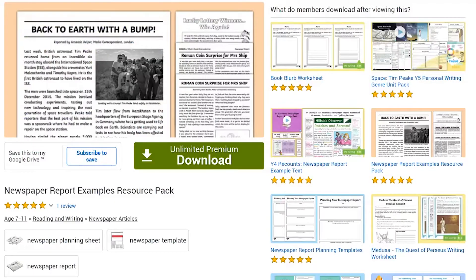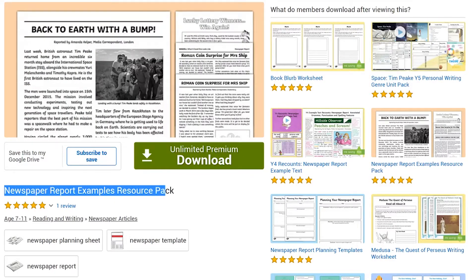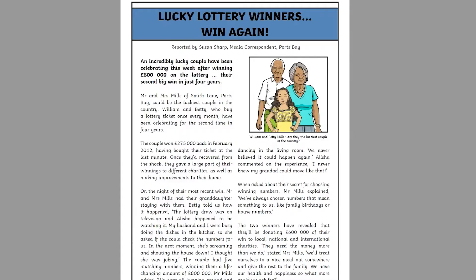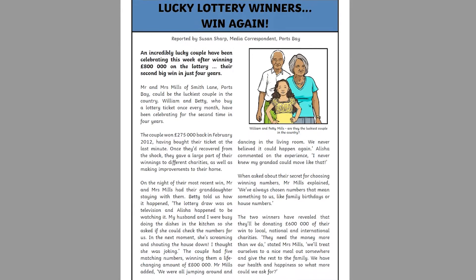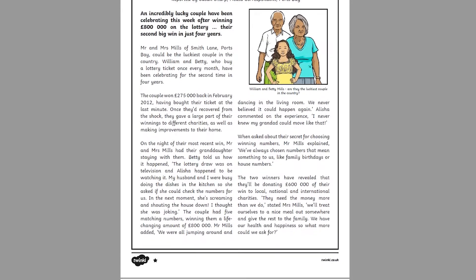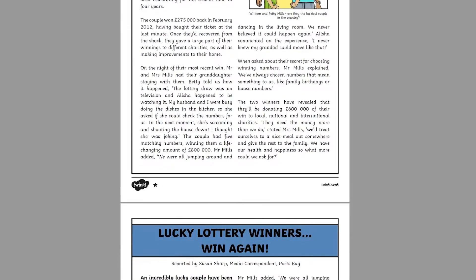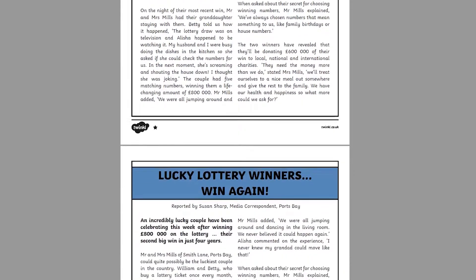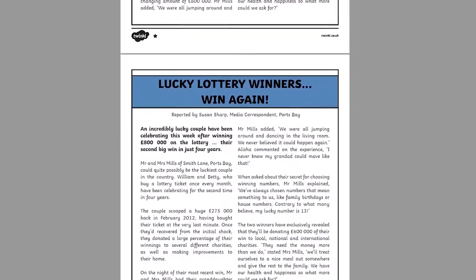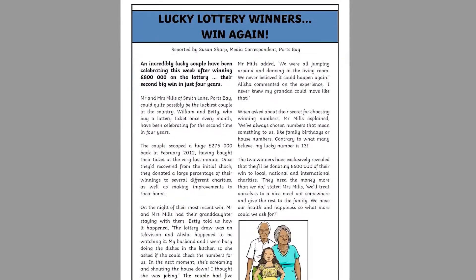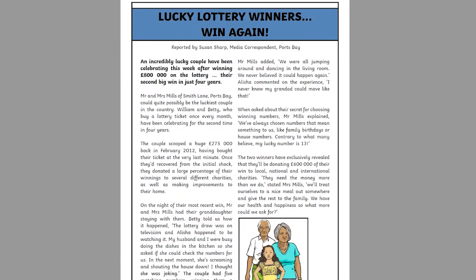Or you could look at non-chronological report writing, like newspapers. The Examples resource pack contains a number of useful examples to analyse, differentiated this time for different abilities of reader.